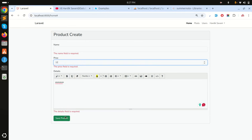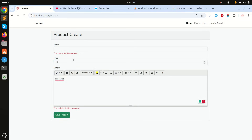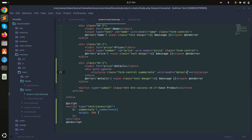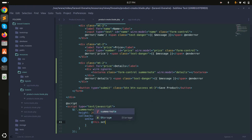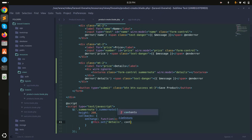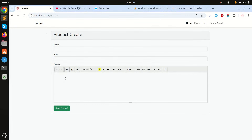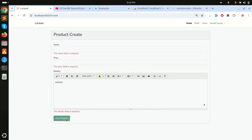The details field isn't clearing in real time like the price field does. I need to use Summernote's callbacks with an onChange event. Inside that callback function I'll use this.set to assign the editor contents to the details variable. Save it and refresh.